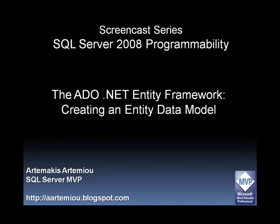Welcome to this screencast series dedicated to SQL Server 2008 programmability features. This is Artemis Artemiu, SQL Server MVP, and I'm going to talk about the ADO.NET Entity Framework, and more specifically, how we can create an entity data model.